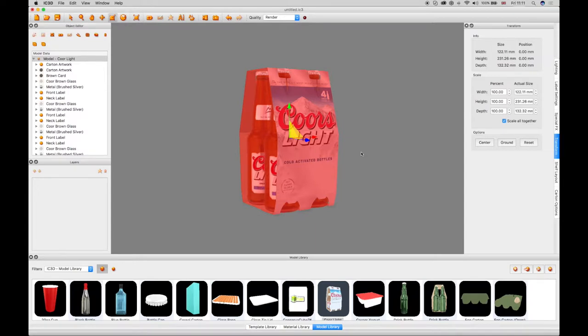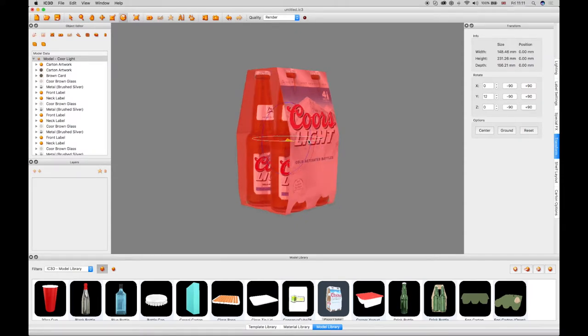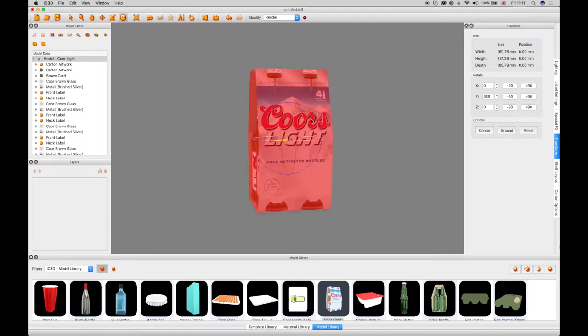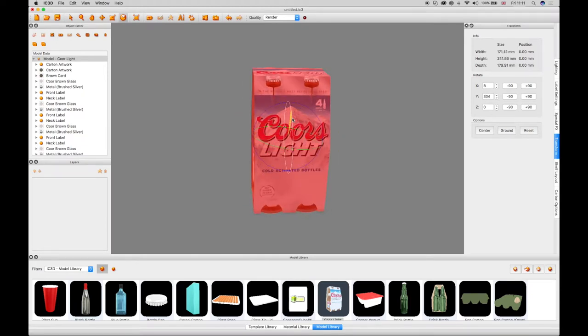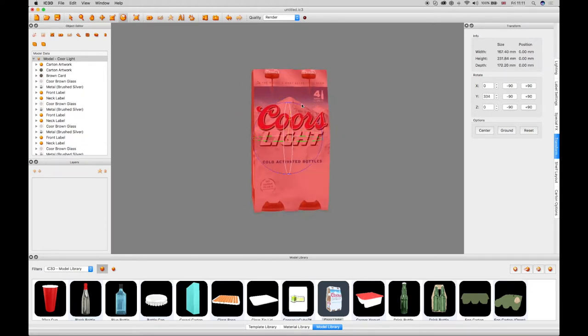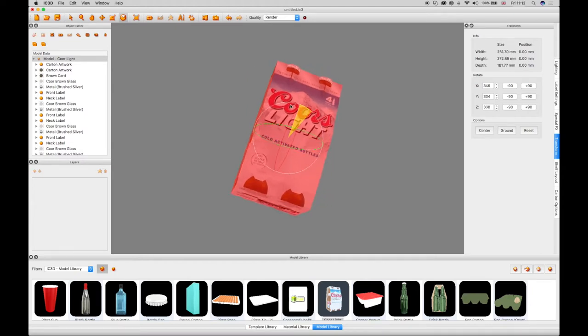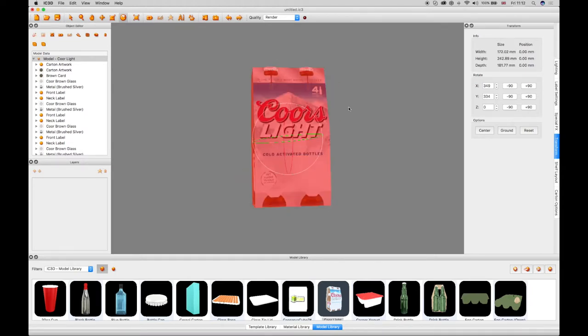Selecting the transform rotate tool in the toolbar displays gyroscopic rotation guides around the object in the 3D view. The green guide rotates the object around a 360 degree turn. The red guide rotates the object front and back. And the blue guide rotates the object from side to side.